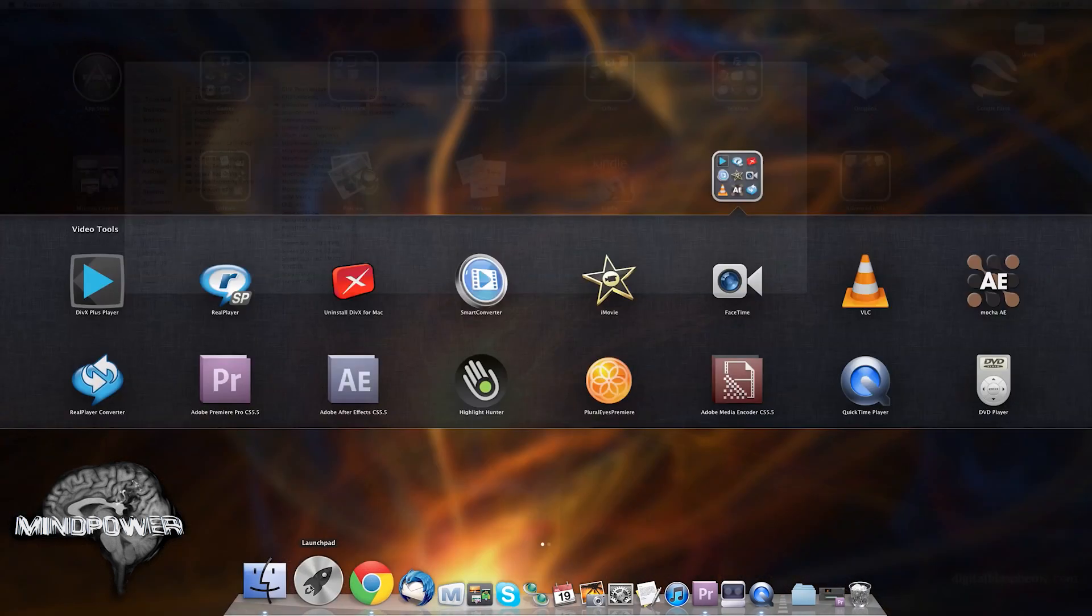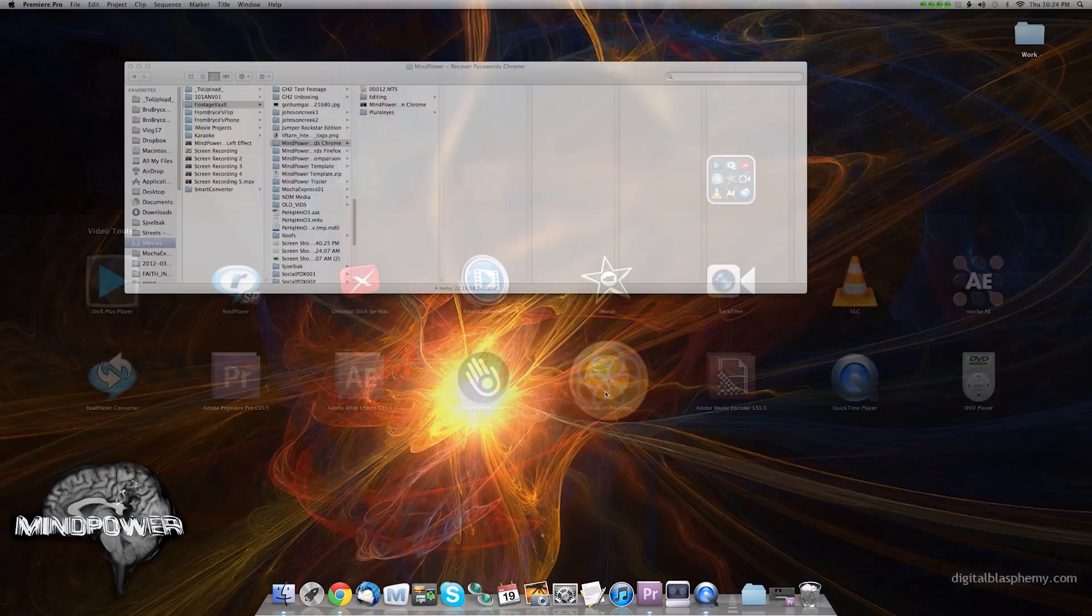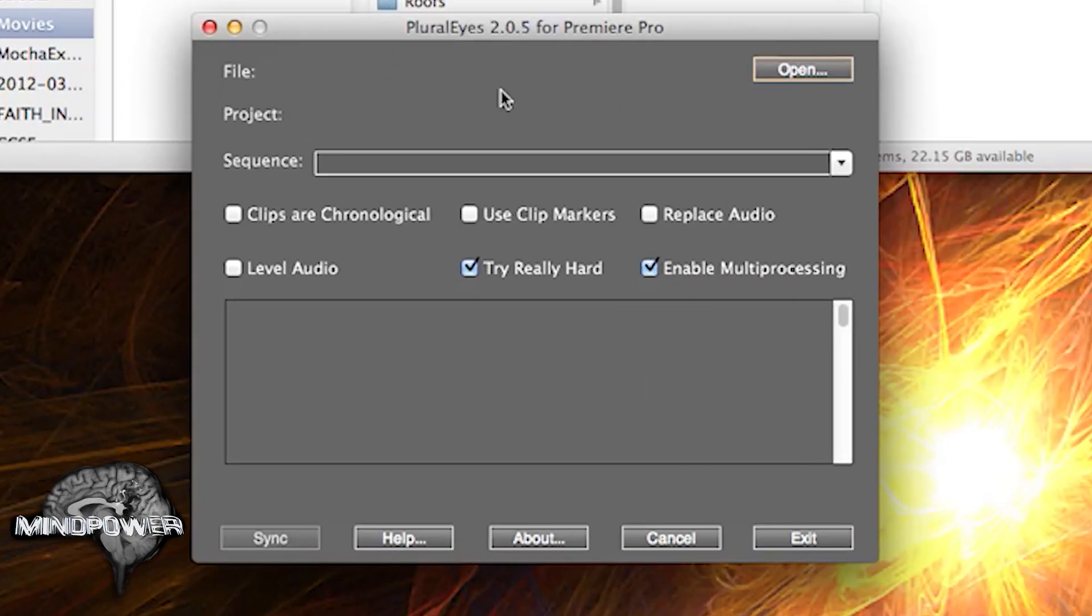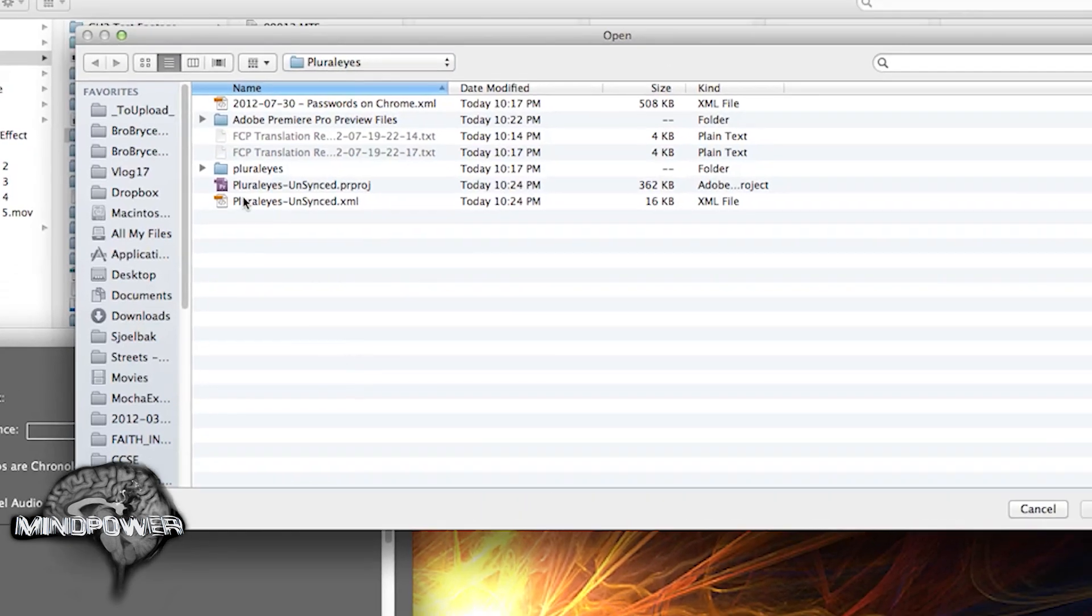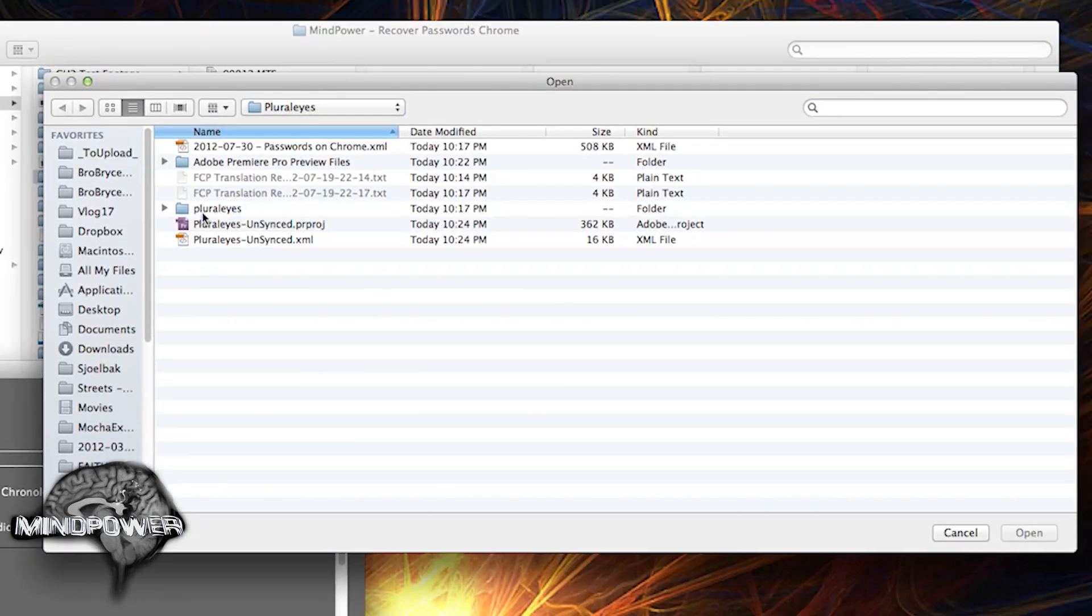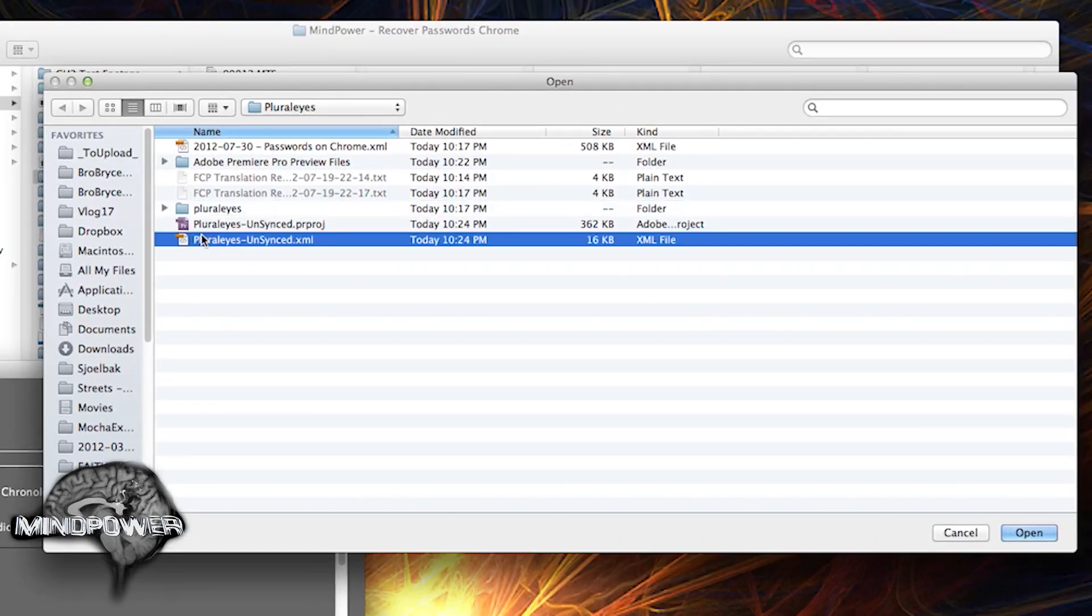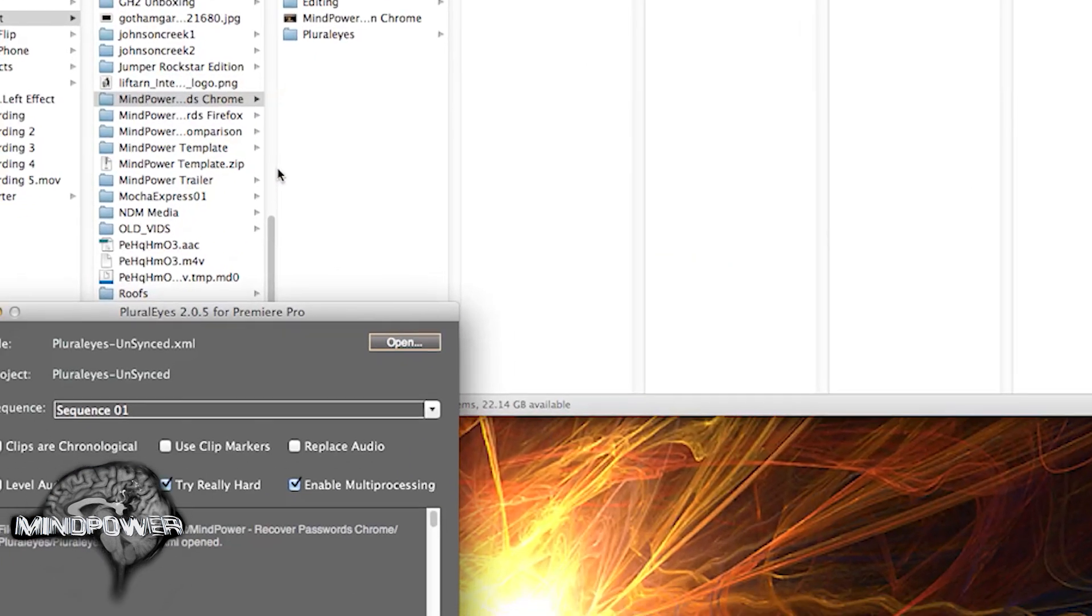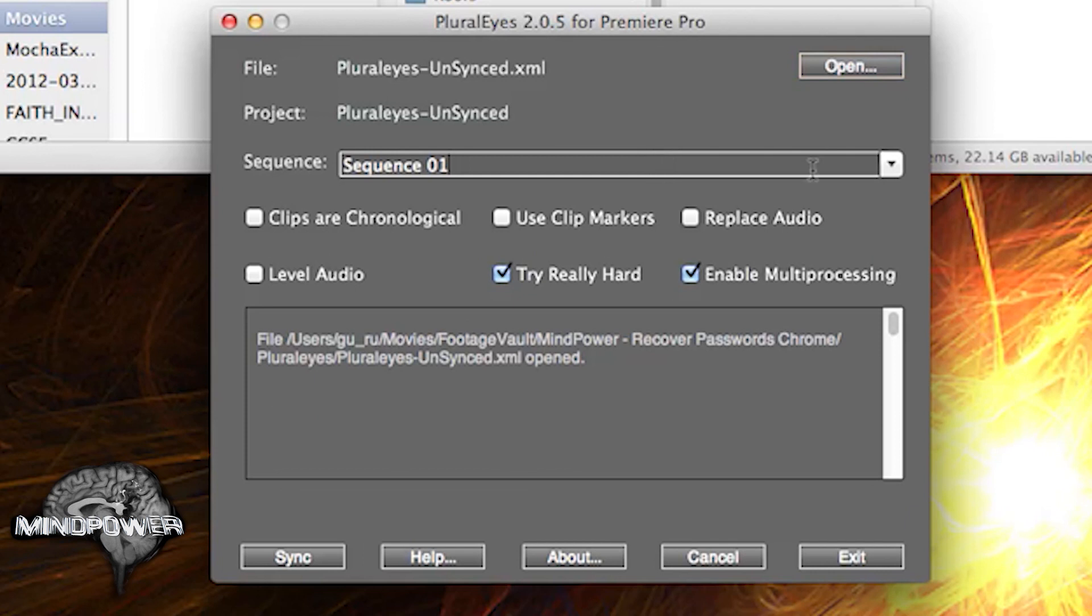And we'll bring up Pluralize for Premiere. There's different versions for different programs. I'm going to open up the program. It's under Pluralize unsynced right here. And it just has one sequence. Preferably, you're doing this with a clean slate. You can import it into your other video project later, but this will just sync it right up.